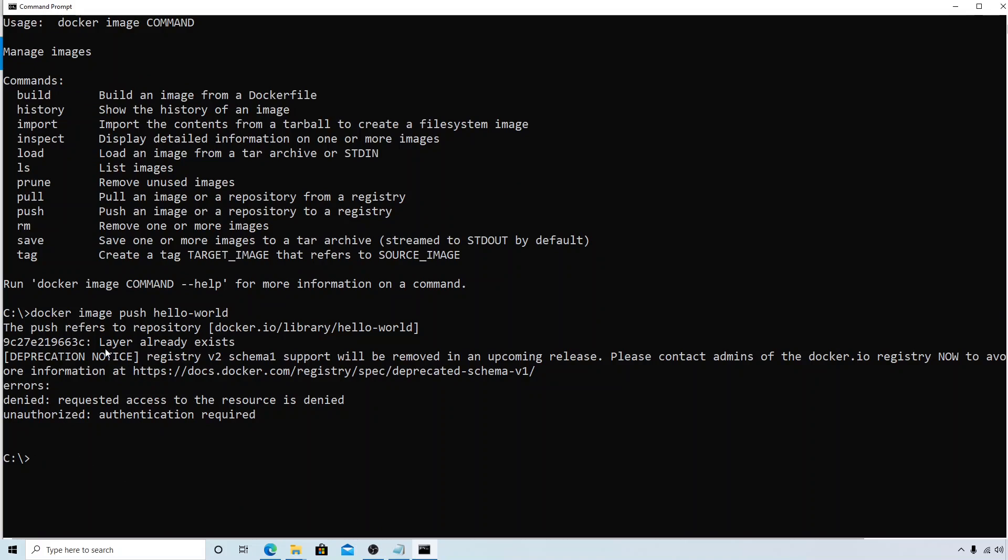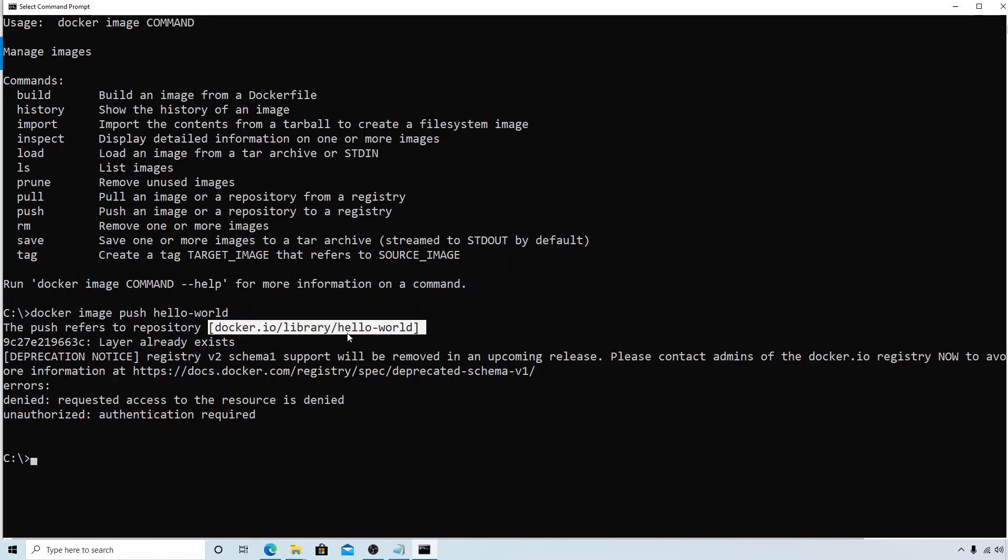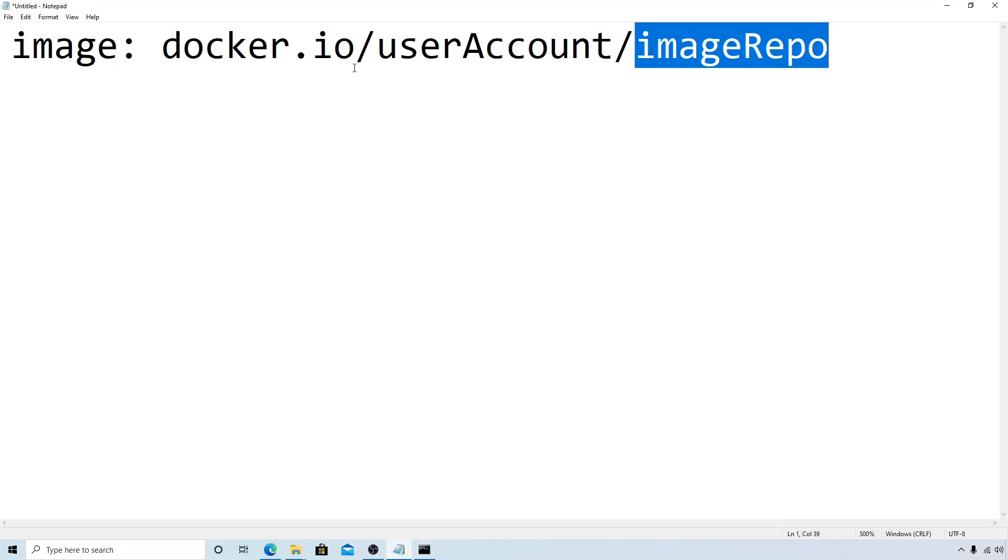We got an error that says authentication required and it also says layer already exists. If you see that it is trying to push to docker.io, that is Docker Hub, trying to push to the library account, the hello-world where it says it already exists. By default what it is trying to do is it is trying to push to something that we don't have access to.